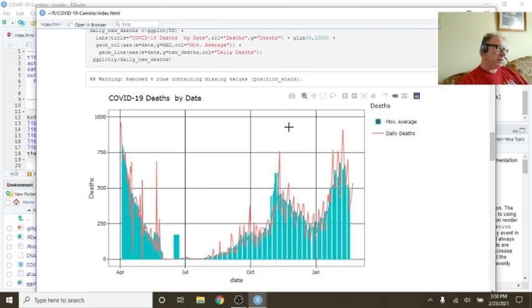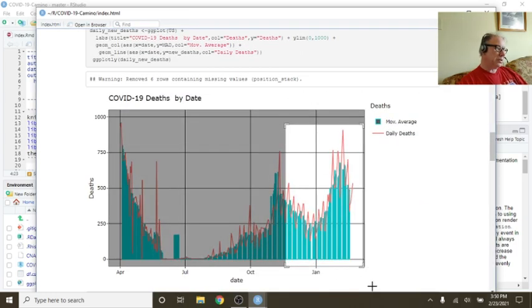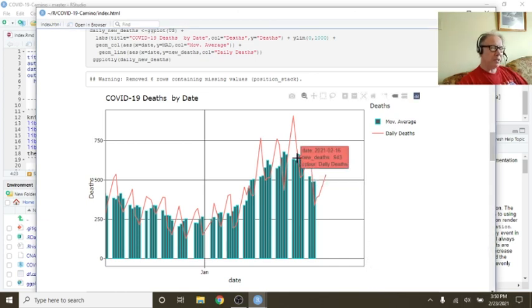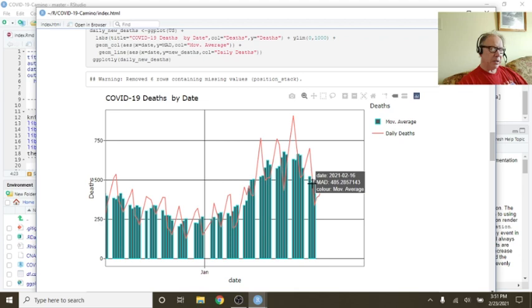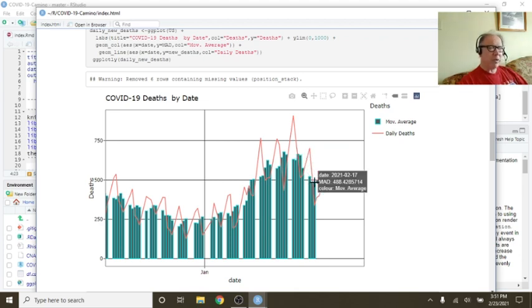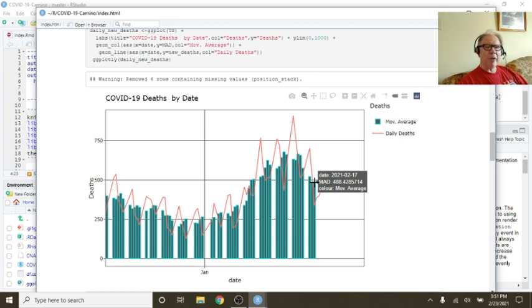What about deaths? Well, let's take a look here. Again, we can see that the deaths may begin to decline. This last seven-day moving average here was 488. For the previous seven days, you averaged 488 deaths.